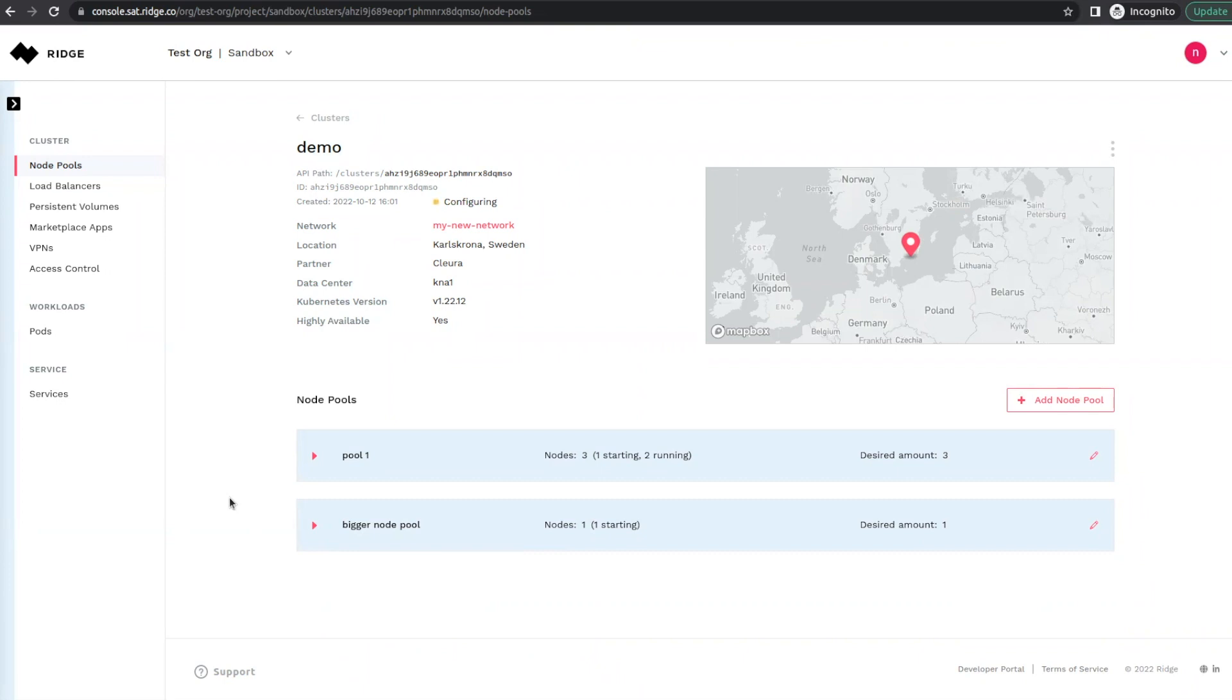Once the cluster switches to a running state, you can see that everything has scaled up.